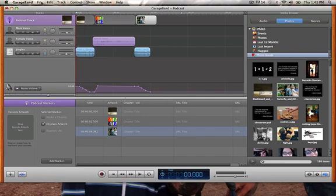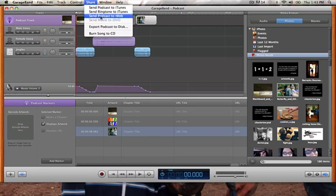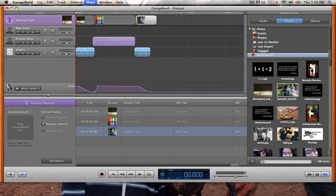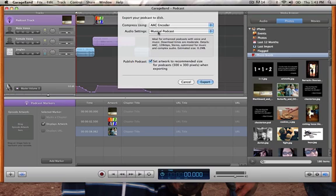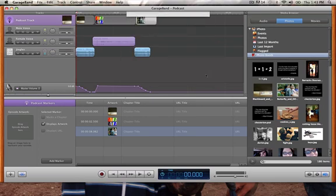So I'm going to keep it just like that, hit save. Now I want to share it, so I'm going to come up to my Share menu and drop this down. There's quite a few ways we can share: send it to iTunes, upload to iWeb, export it to disk which means save it to your computer, or burn it to a CD. I'm going to export this to my desktop. I'm going to leave it on Musical because I have music on my podcast and it will handle my voice just fine. I'll leave this at the recommended size and hit Export. It's exporting as Podcast and saving to my desktop. I'm going to hit Save — now it's creating a mixdown.